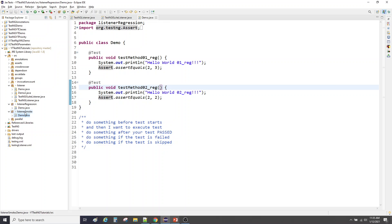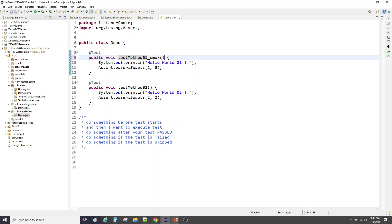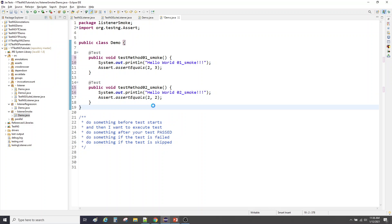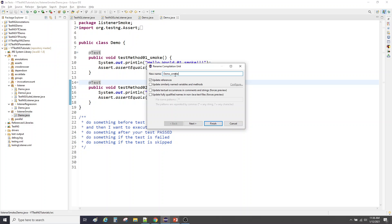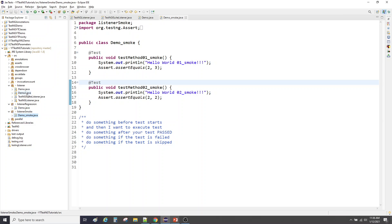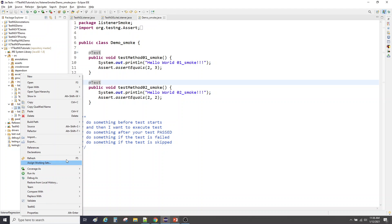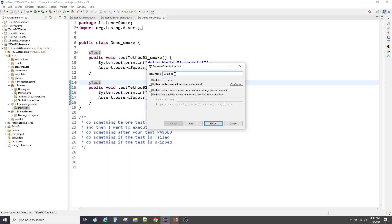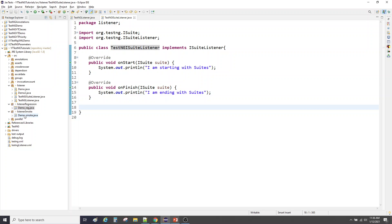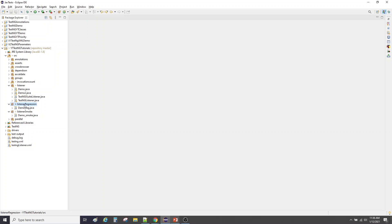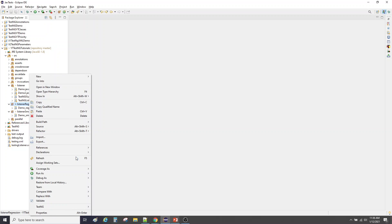Within smoke, let me rename everything so we can distinguish between different methods — I'll put 'smoke' instead of 'reg' in the sysout statements. Let me also rename the class to 'DemoSmoke'. Similarly for regression, let me rename the class to 'DemoReg'. So we are all sorted — we have one class in each package. Now we are going to create a TestNG XML suite for each of the packages.